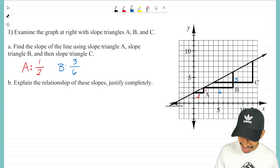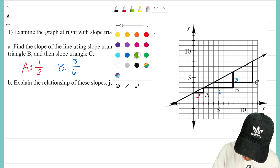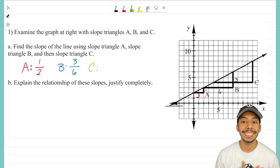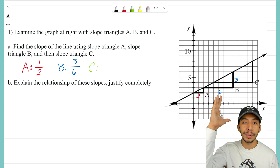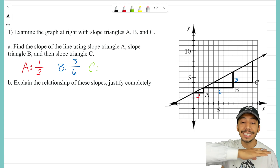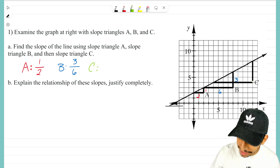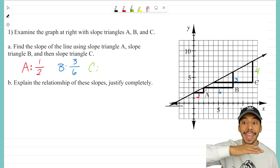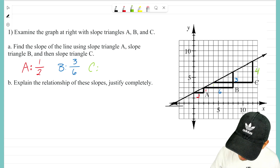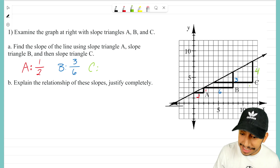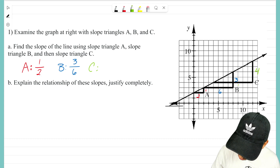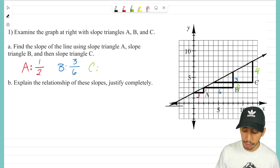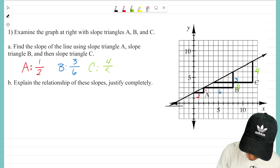Last but certainly not least, let's find the slope of slope triangle C. Getting our slope ratio: delta y here is a distance of four, and the delta x side, or the horizontal side, has a distance of eight. So our slope — rise over run, or delta y over delta x — is four over eight.